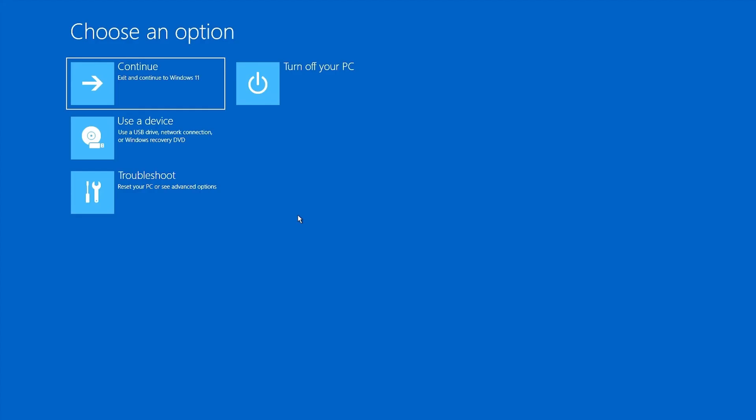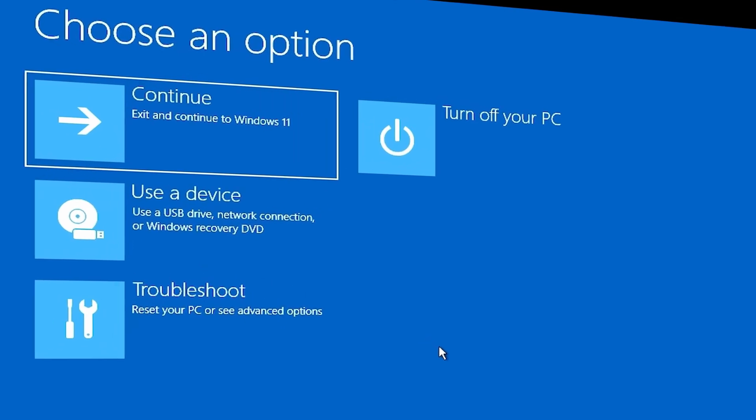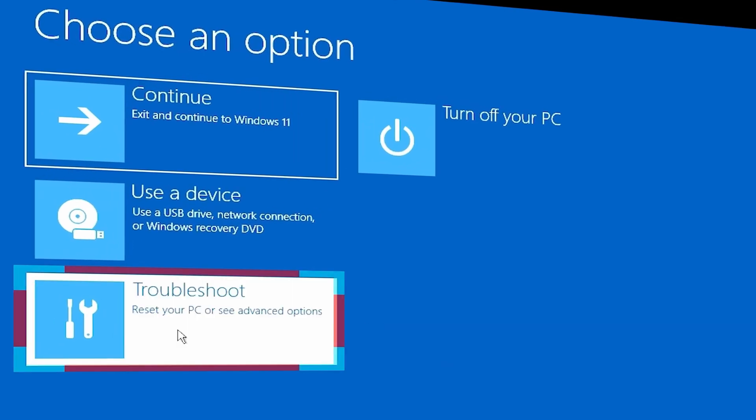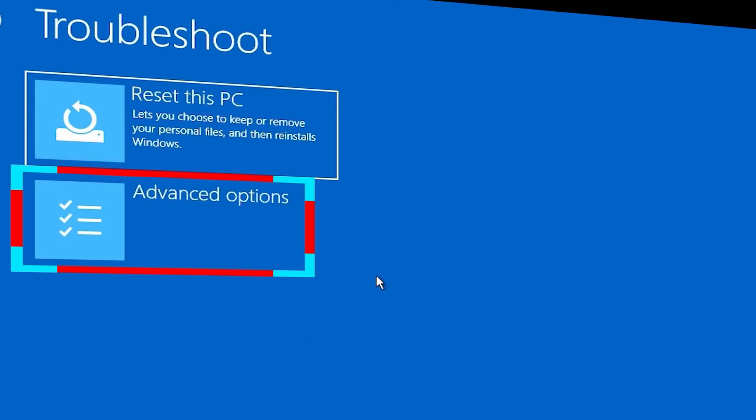Once you get the system into the Blue Screen Recovery Mode, click on Troubleshoot, then into Advanced Options, and then into the Command Prompt.